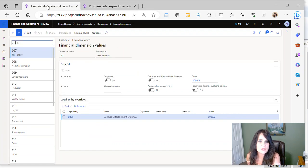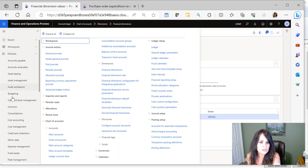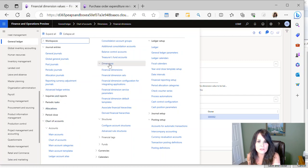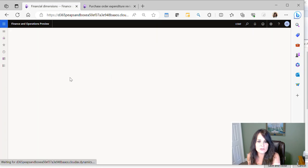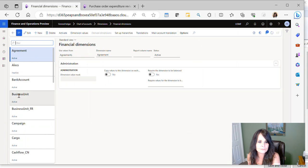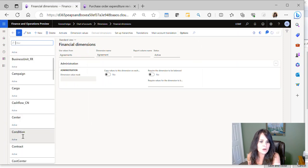The second step is to actually go into your financial dimensions. So again, we're going to go under General Ledger, Chart of Accounts, Dimensions, Financial Dimensions. We're going to then go to our cost center.